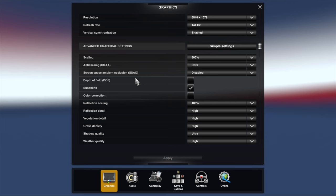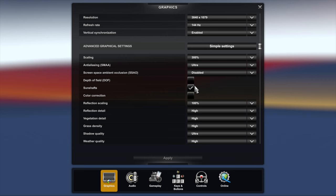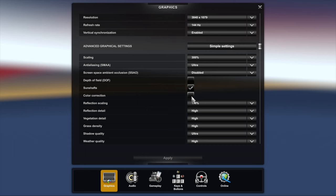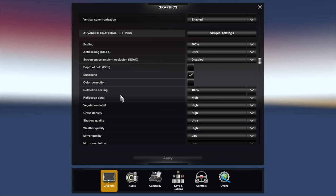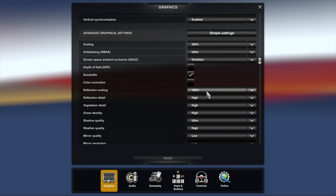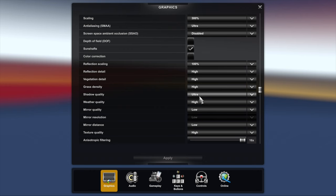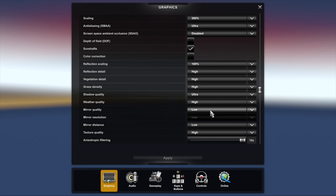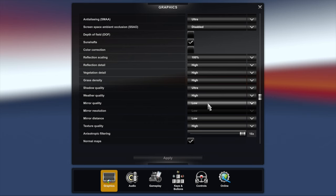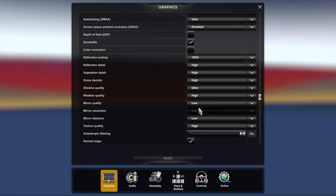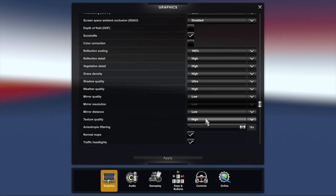I have screen space ambient occlusion disabled. Depth of field I have disabled just like I do in ETS2. Sun shafts enabled because I like the graphical effect. Color correction I have disabled because the game does a good job of that. Reflection scaling 100%, which is basically in the middle. This is another one that confuses a lot of people. I've found that 100% seems to give the best results. Everything else is high except for shadow quality which is ultra. Mirror quality I've set to low.